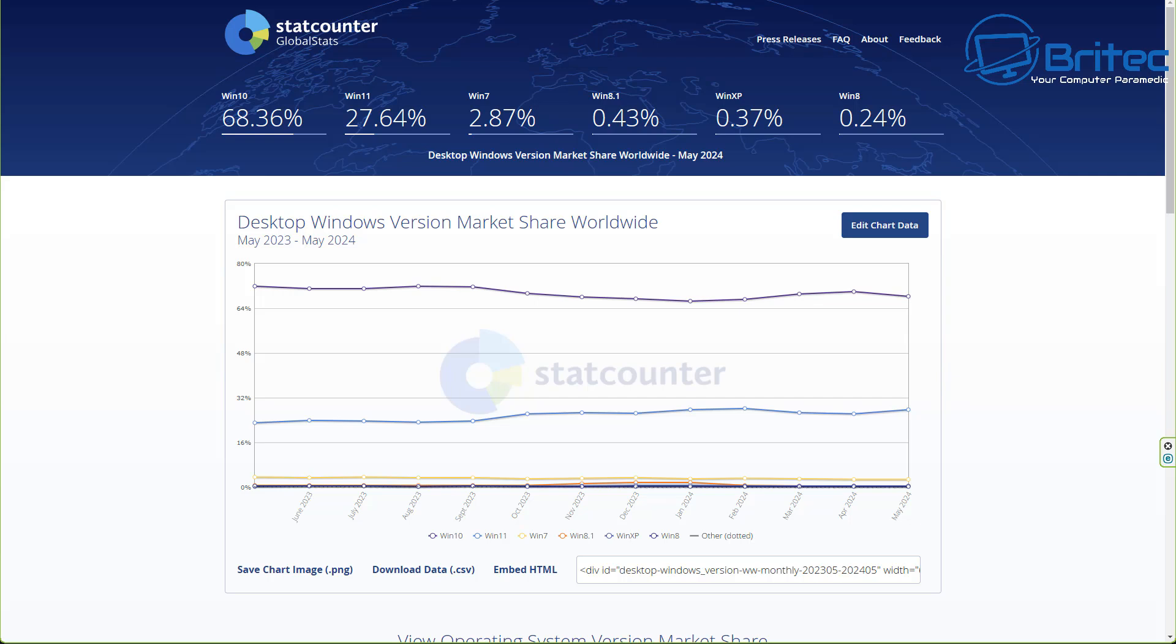You can already see that Windows 10 has a 68.36% market share over Windows 11's 27.64%, which is massive, but what you have to understand is a lot of businesses are on Windows 10.